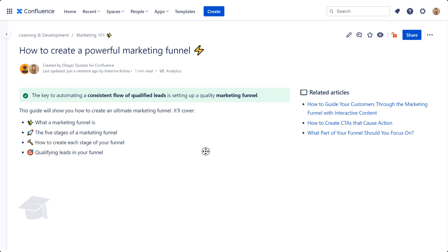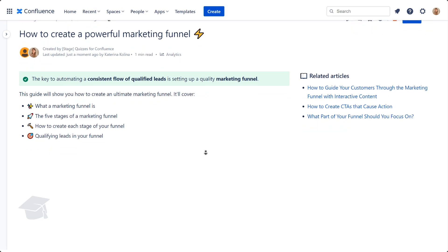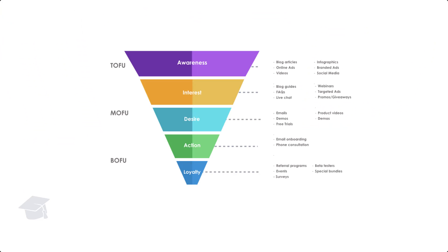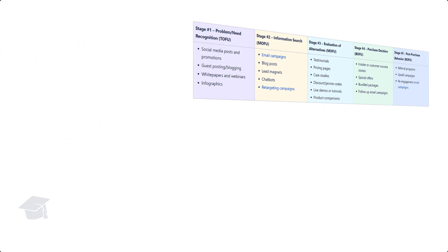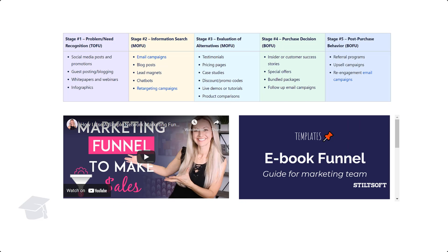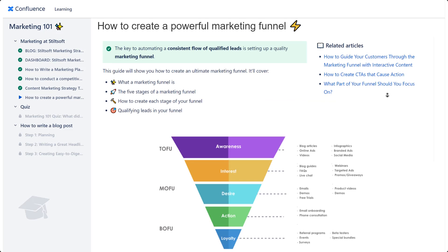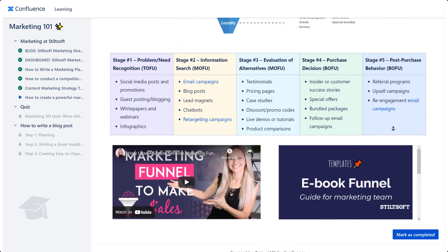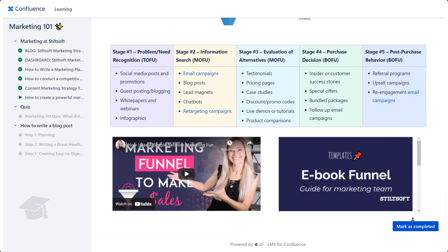Or create engaging pieces of training from scratch. Add images, tables, videos, slides, PDF, Word, and Excel documents to capture learners' attention.